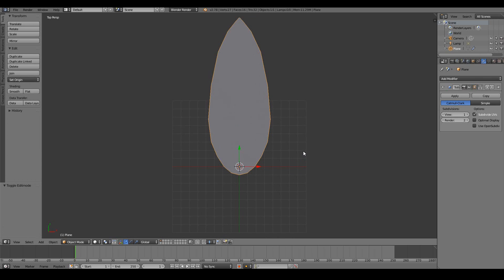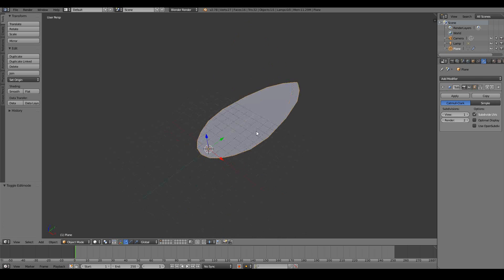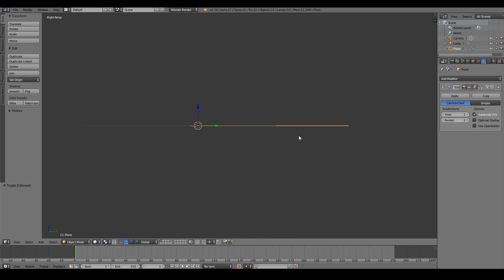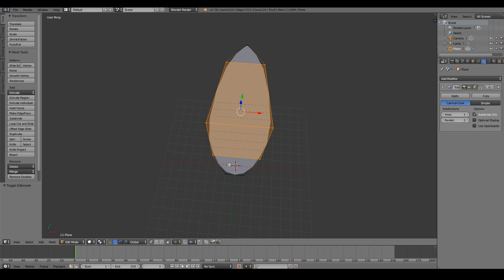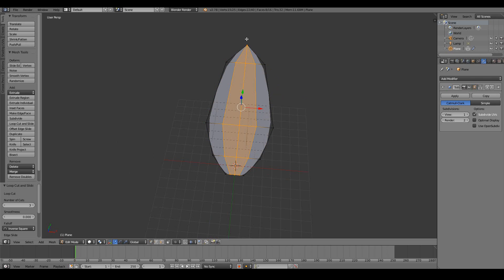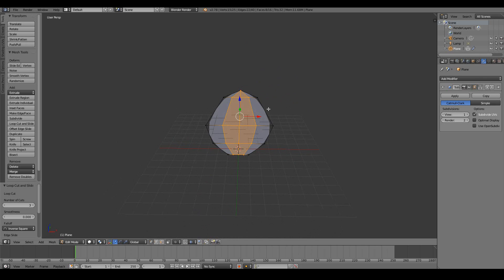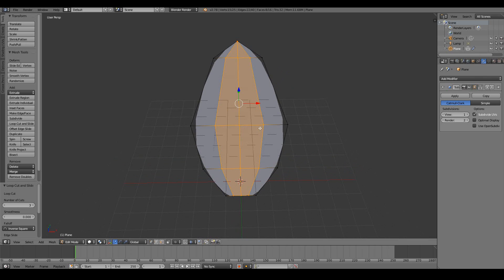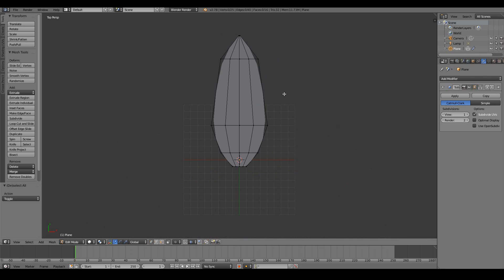That is our leaf shape from the top view. Next we need to shape what the side of the leaf looks like. Tab into edit mode and press Ctrl+R — where you see the purple line I want it to be vertical, and I'll scroll up to add three loop cuts. The reason I put three loop cuts is because I want that center line and the extra two loop cuts to add a bit more detail so that when it curves up we have more shape to work with.